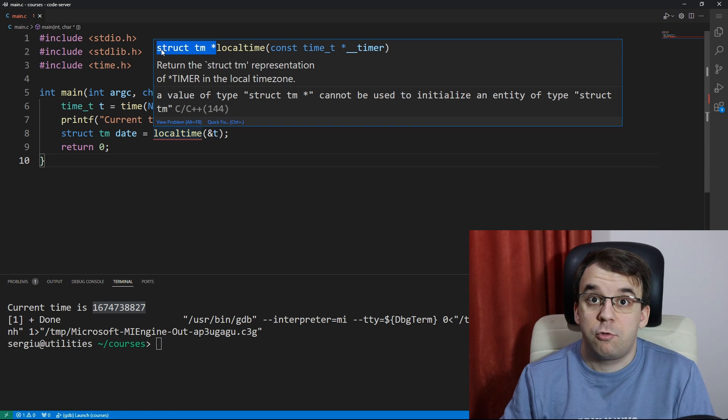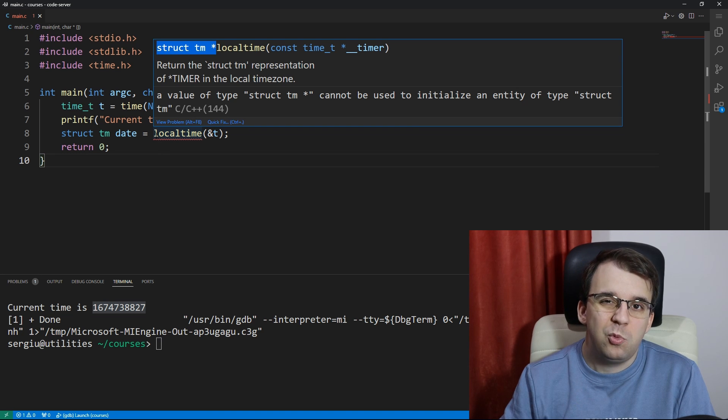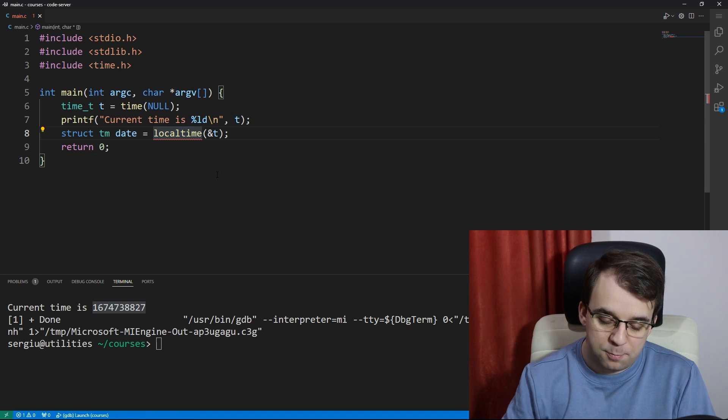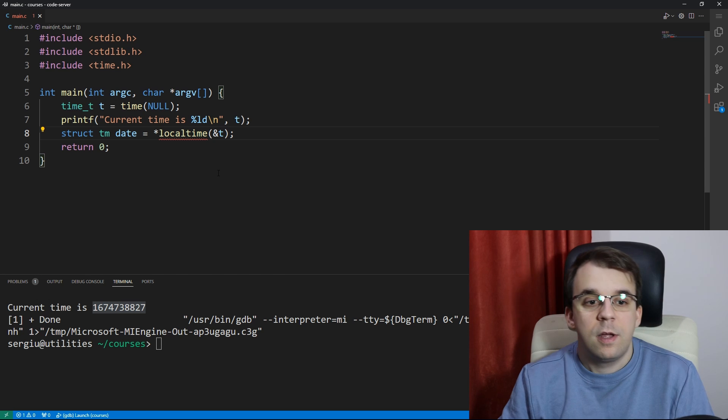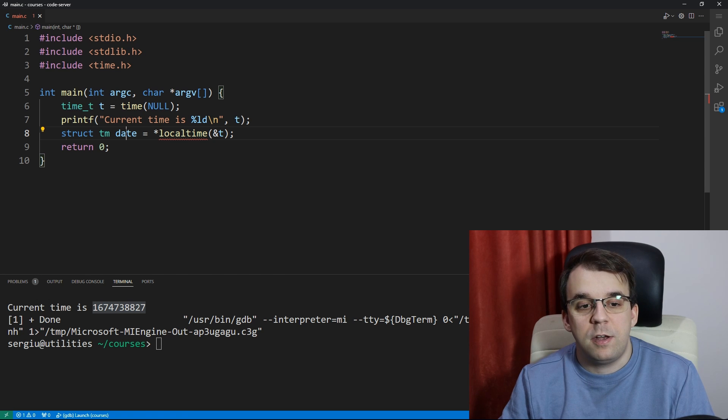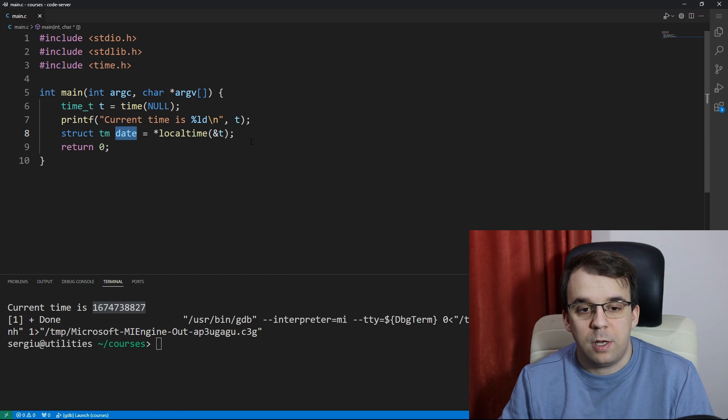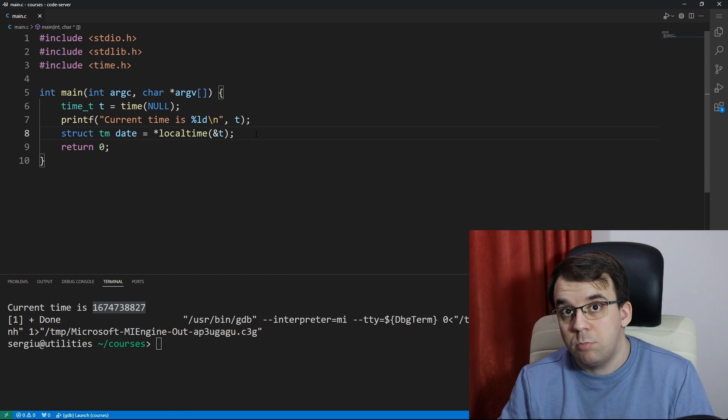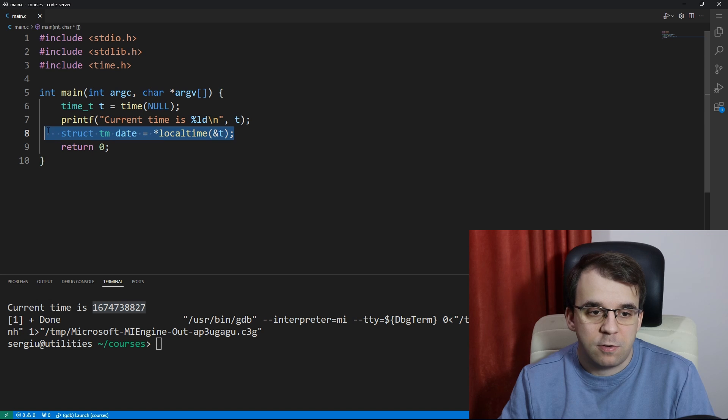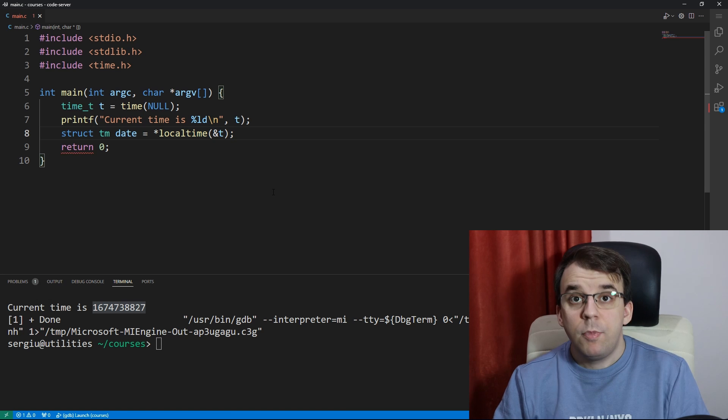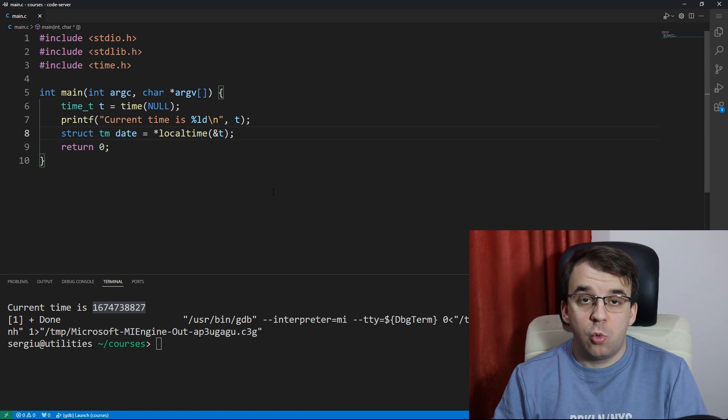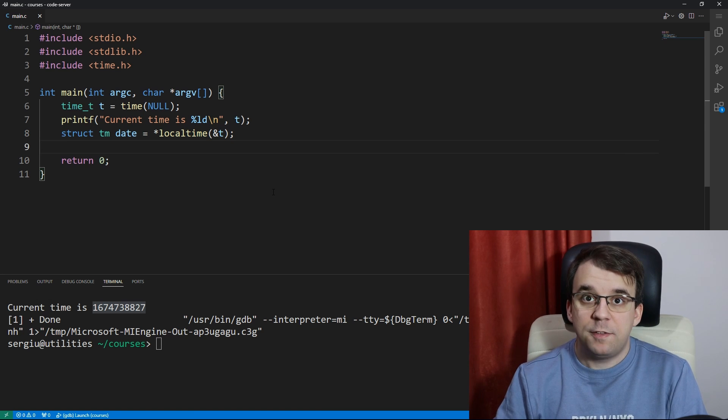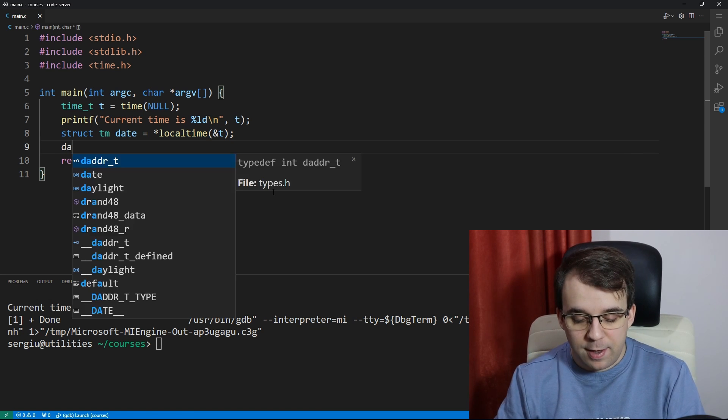We're going to have to dereference this pointer to assign it to our data type properly, and now everything works nicely. Now if we try to look into what this struct has, we can see that we actually have a lot of information about the current date.